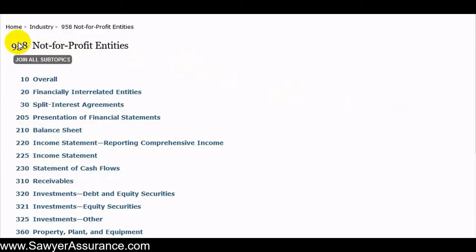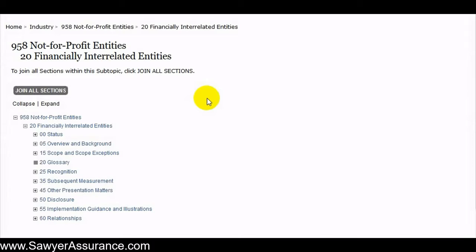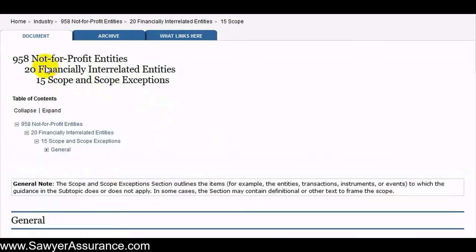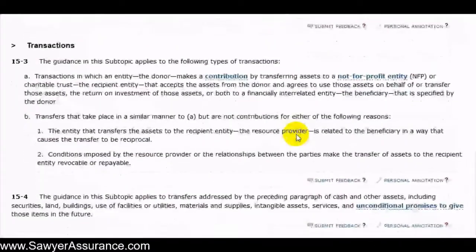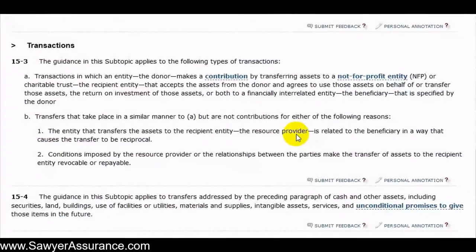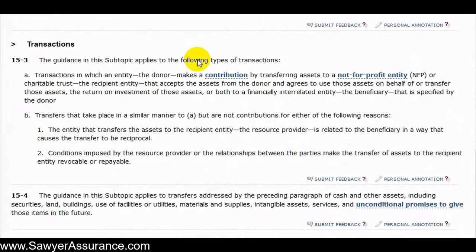I'm going to continue to go through the topic of 958, not-for-profit entities. We'll continue our discussion of the financially interrelated entities. As we saw in the last video, we discussed the scope and scope expectations related to what types of entities need to fall in line with the requirements of 958-20. In this video, we will see what types of transactions need to comply with this particular subtopic.